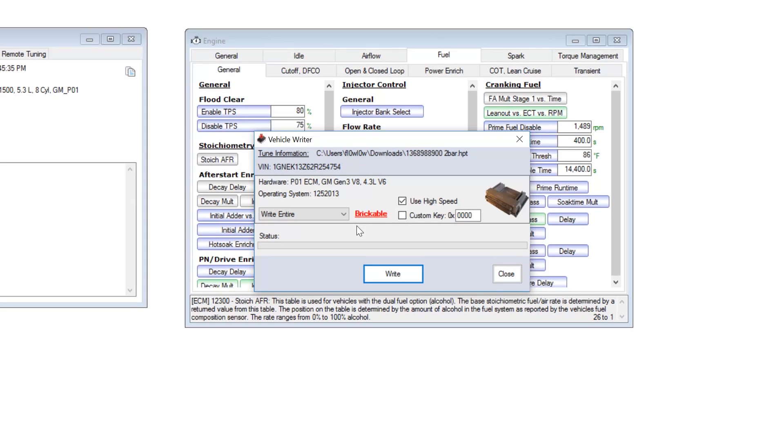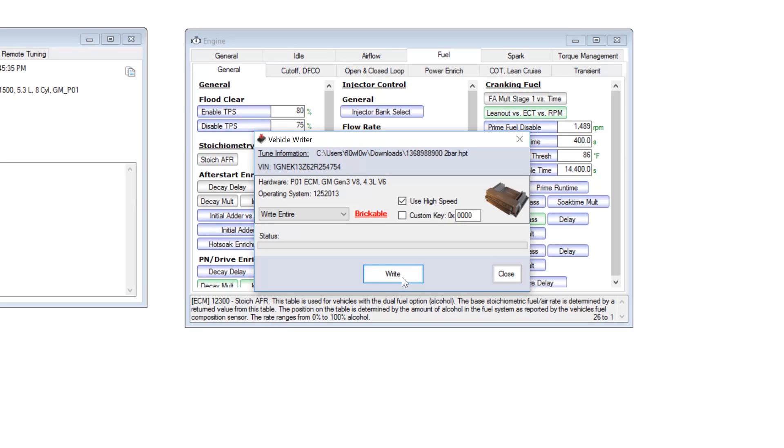So either make sure you have your fans unplugged, you have a good charge on your battery, maybe put a charger on the battery, just to make sure that it does not turn off while you're writing this. It usually takes about a minute and a half to two minutes, so just make sure you have enough time for that. And then you go ahead and click write, and that is all you have to do for the tune portion of converting your P01411 to ethanol.